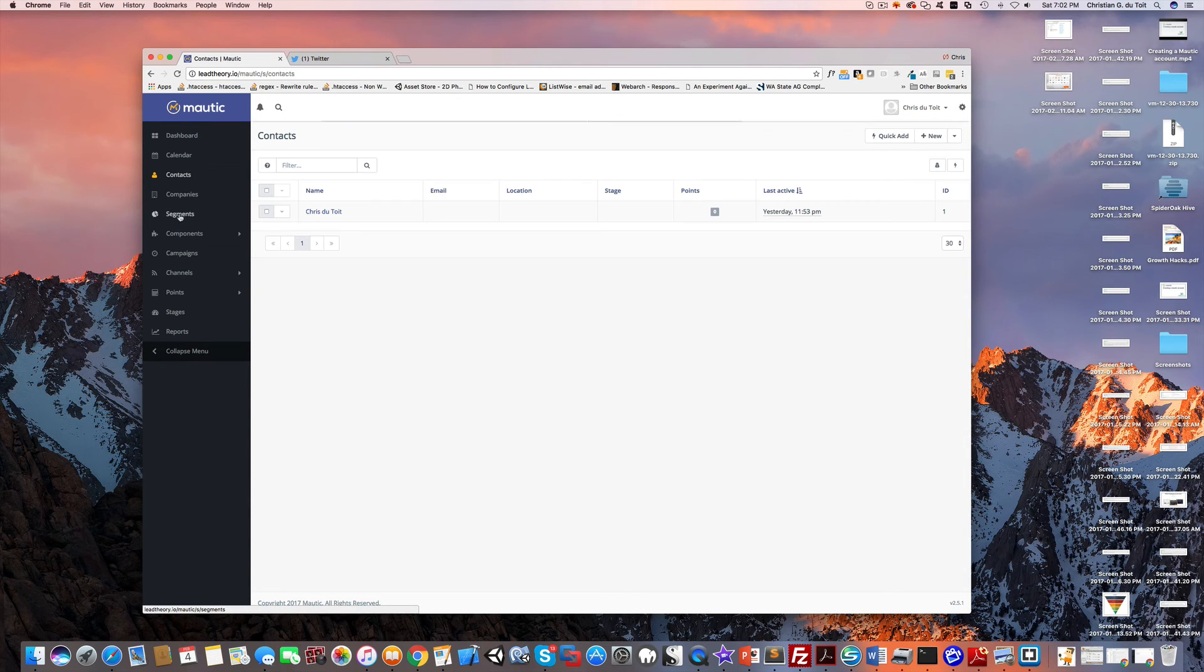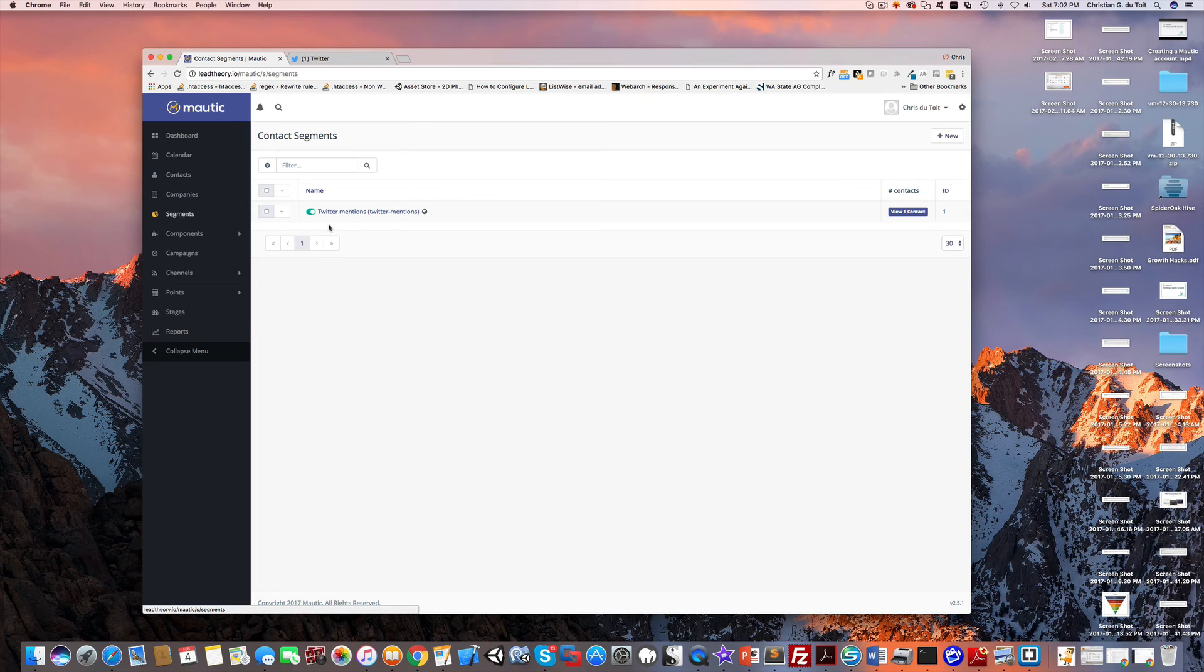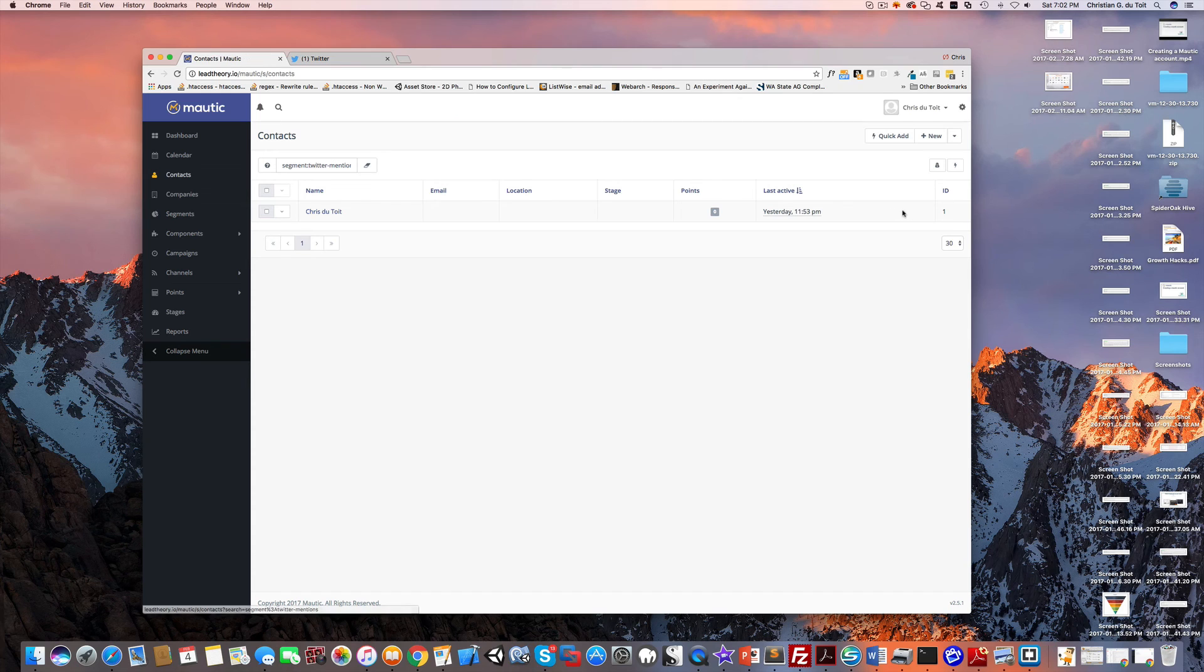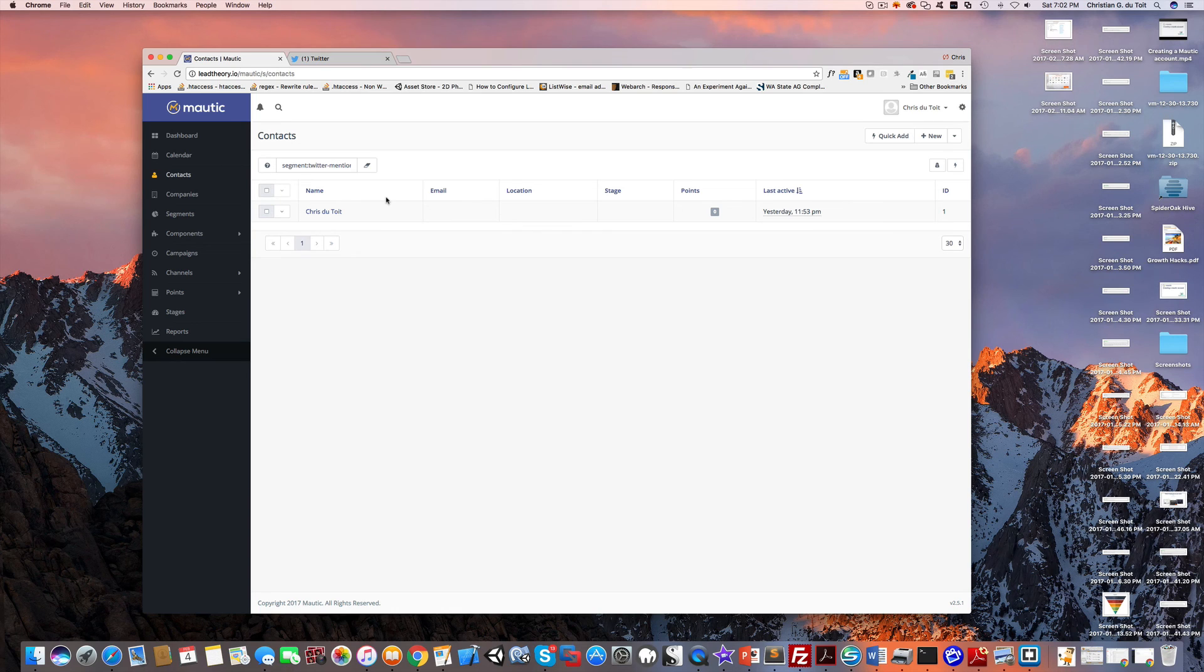The segments will show you everybody who goes there. You can come in here and view one contact and see who came in via that Twitter mention. Great way to just keep an eye on your Twitter stream and be able to automatically add people into your database that mention you.